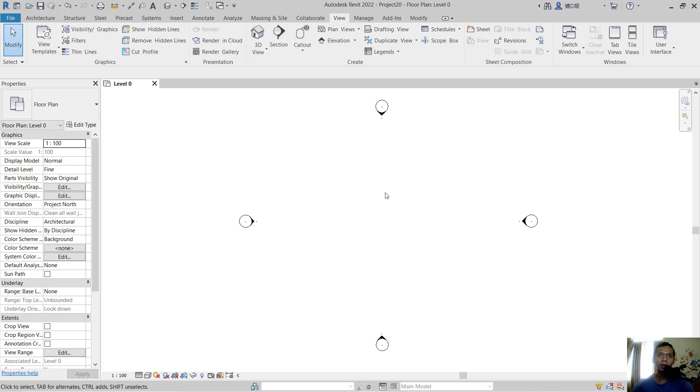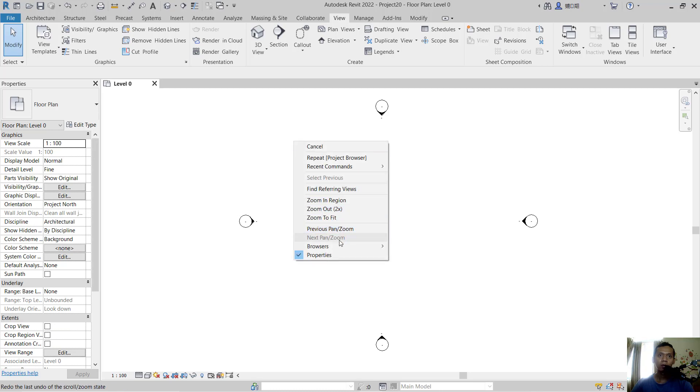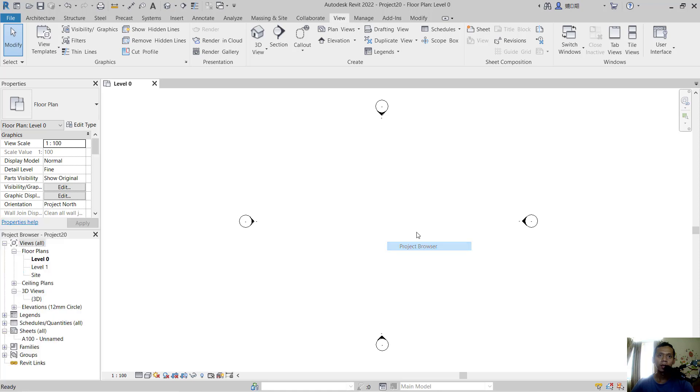Right-click at any point and go to Browser, then click Project Browser. It will show on the left again. That's it—that's how to bring back the project browser.